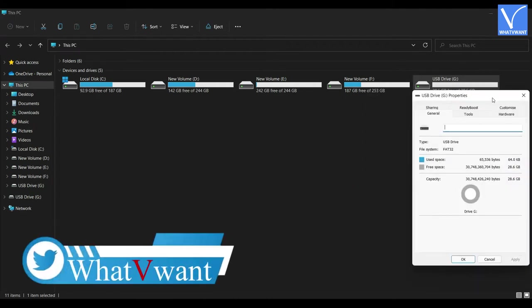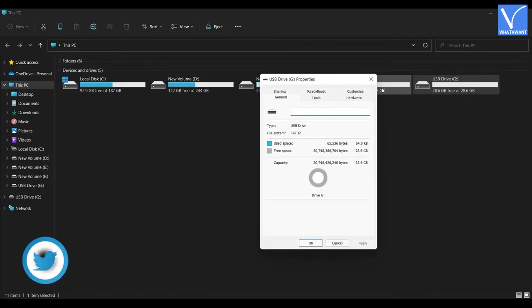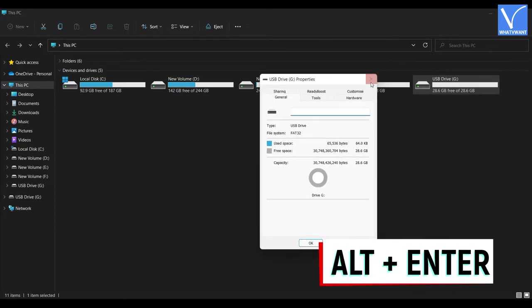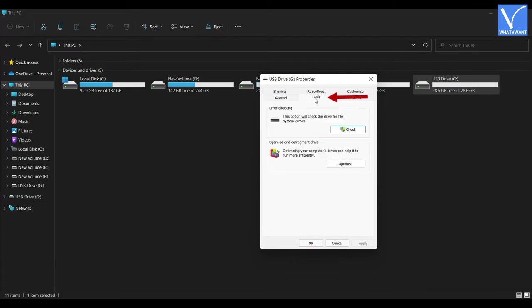A window will pop up. You can also open this window using the keyboard shortcut ALT + ENTER. Switch to the Tools tab by clicking on it. There you will find two options: error checking and optimize and defragment drive. Click on the Check option under the error checking section.